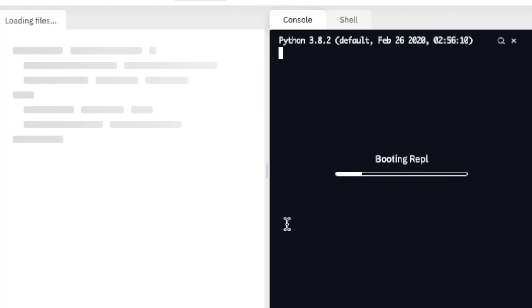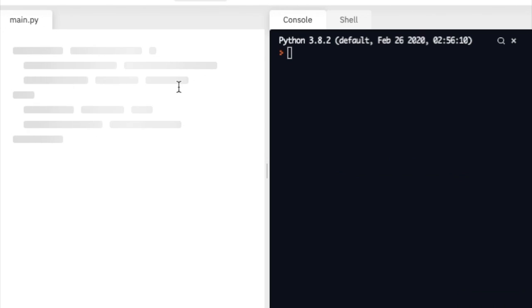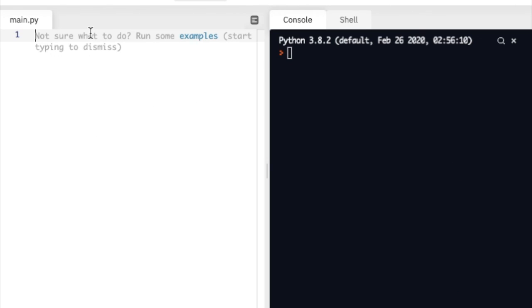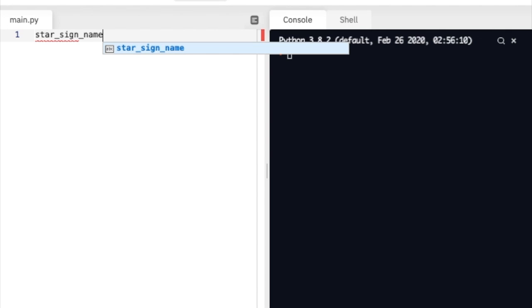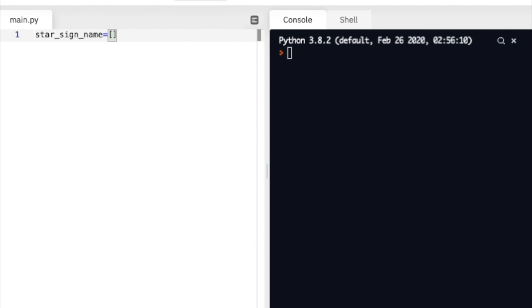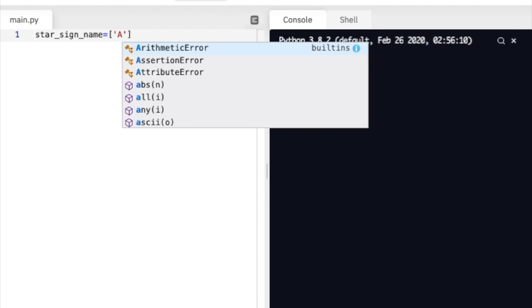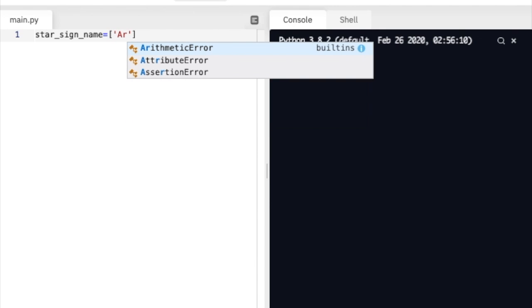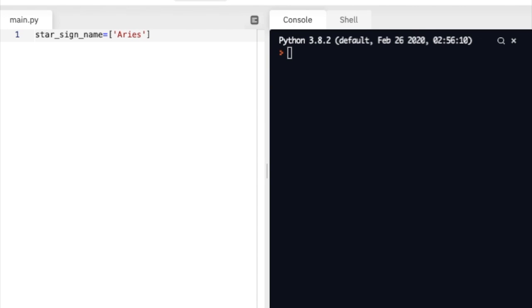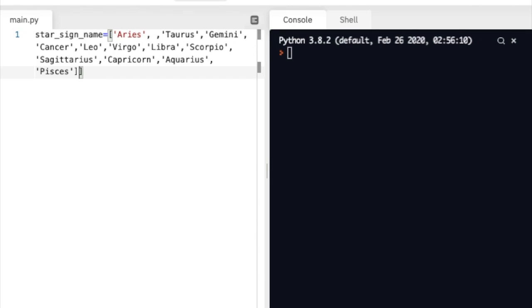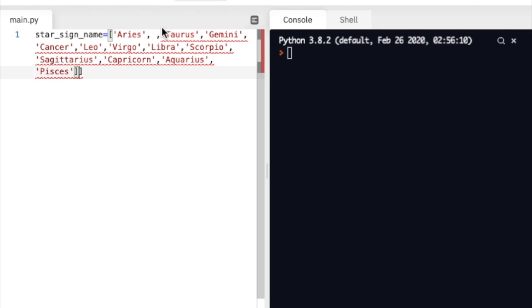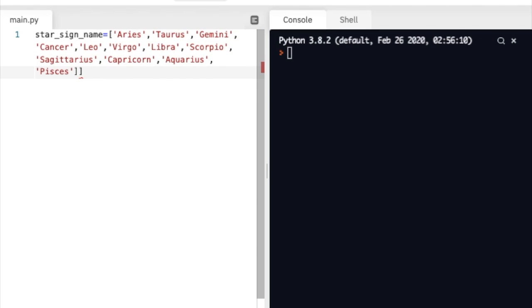Then we are going to start by creating a list and the list will be called star_sign_name. Then we're going to use equals and a square bracket and we will put in all of the star signs so Aries and so forth. For the purposes of the tutorial, I'm just going to copy and paste all the star signs which I've done already. If you don't know the star signs you can probably just google them.